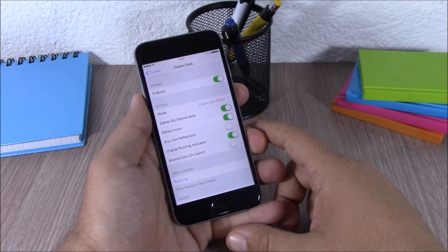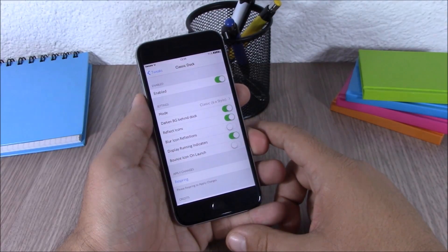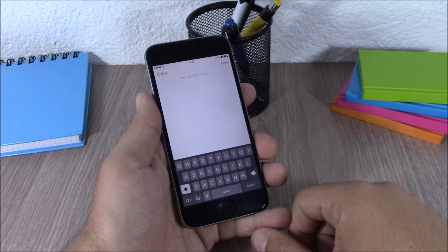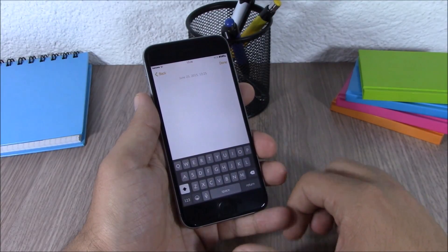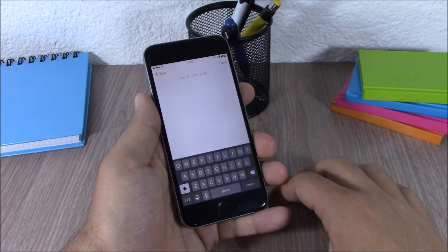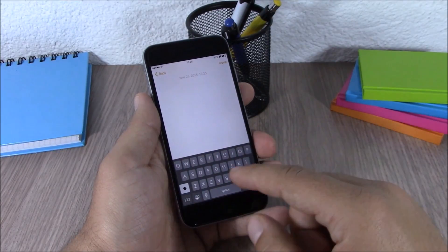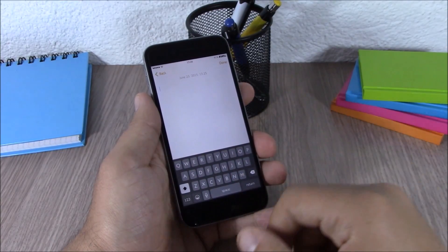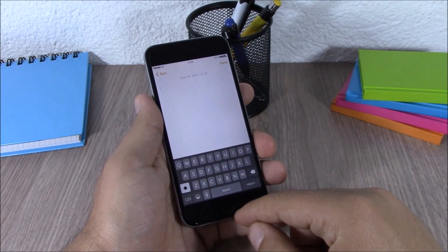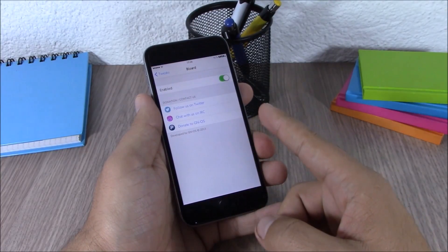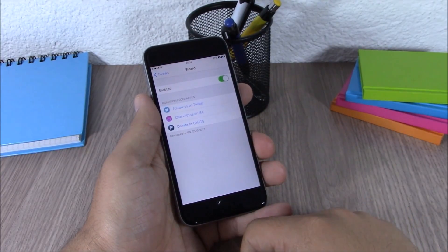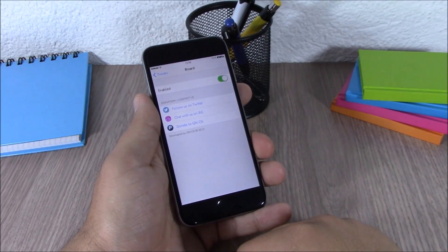The next tweak for this video is called Blurred. What this tweak does is replace the normal white keyboard on your iOS 8 device with a darker one, which looks very cool. In the settings all you have is an enable button to enable or disable it. You can download Blurred for free from the BigBoss repo.